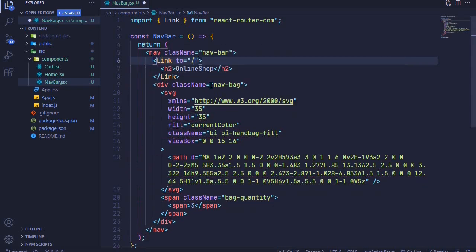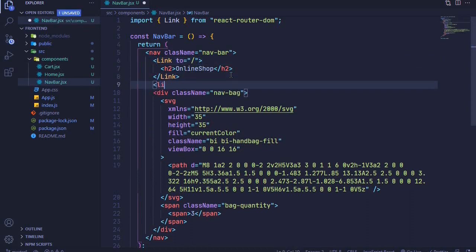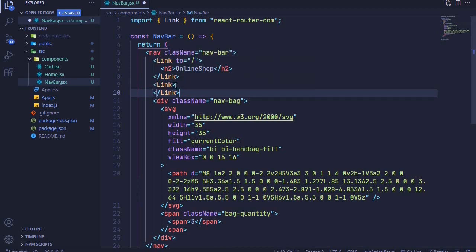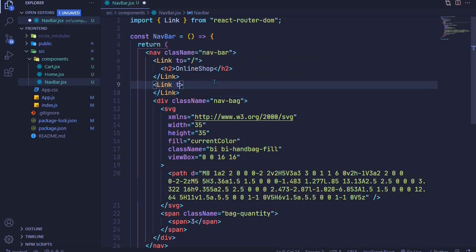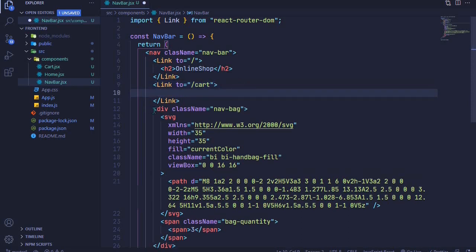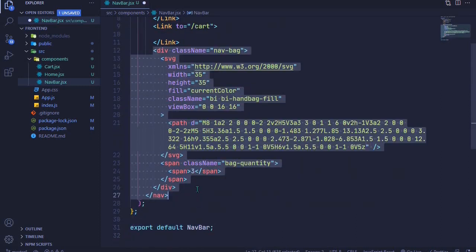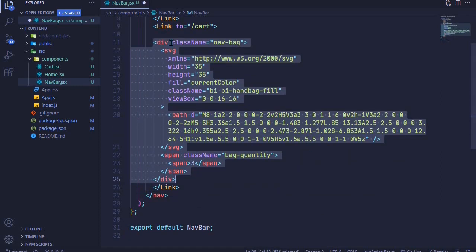We'll do the same for our nav bag — add a Link component and set the to prop to our cart route, so when we click the nav bag icon we'll be redirected to our cart. I'll highlight everything we have for our nav bag and wrap it with the Link.